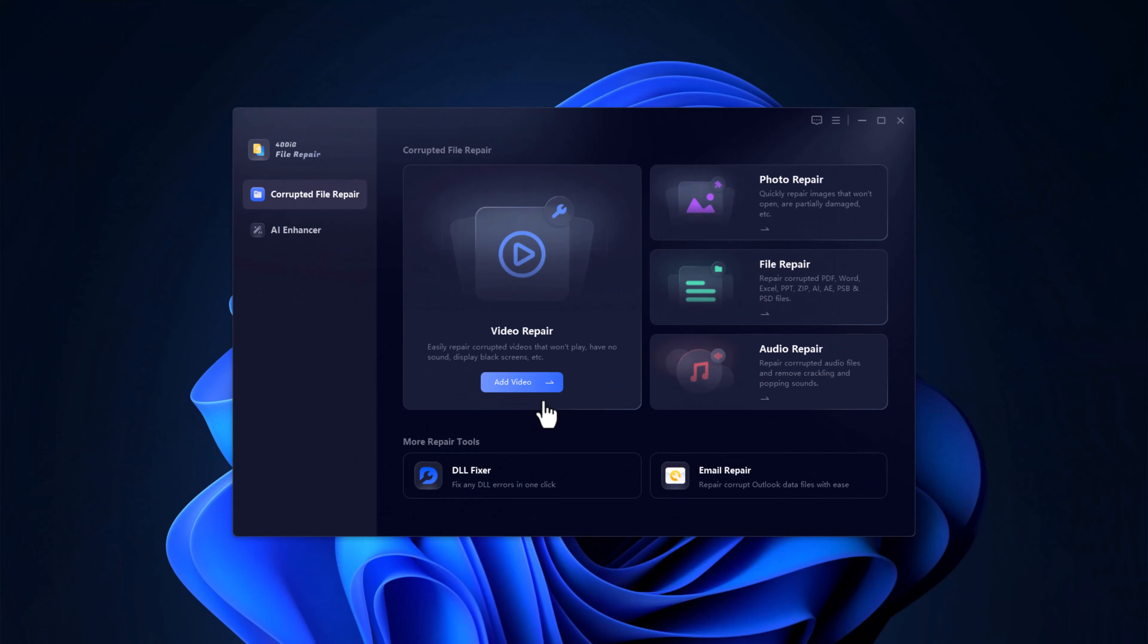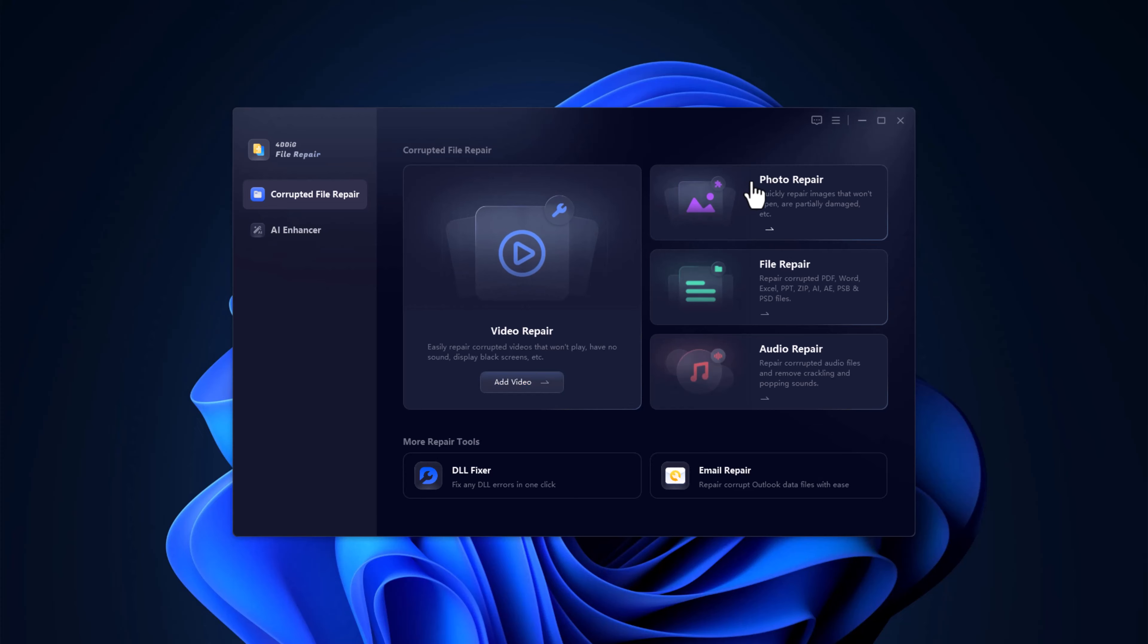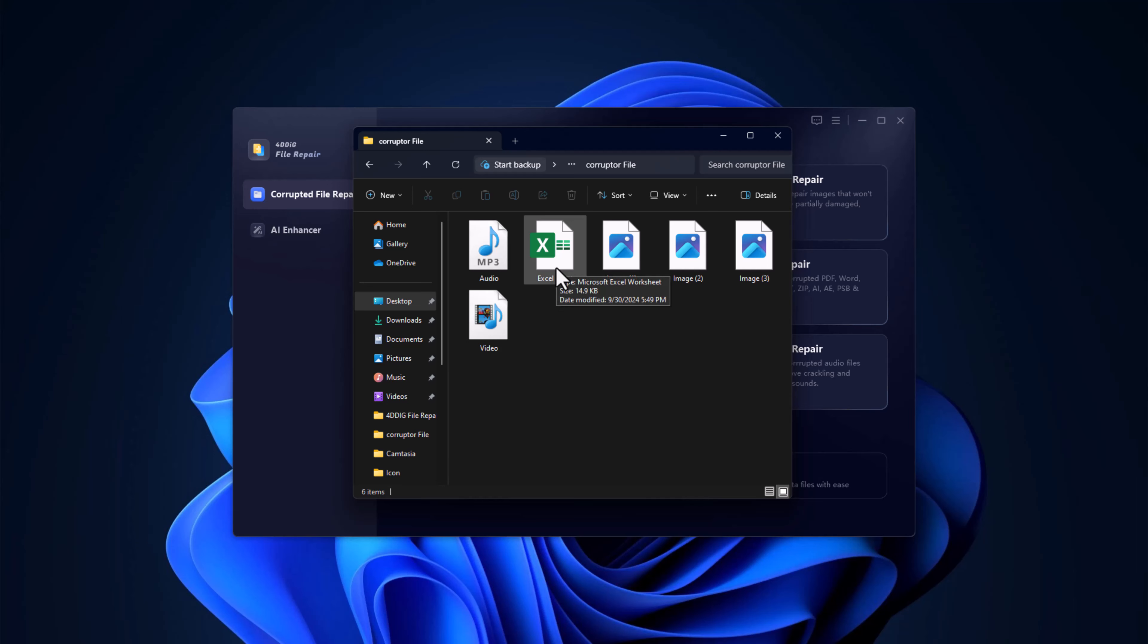After installation, open up the 4DDIG File Repair Tool, and you'll be greeted by a clean, easy-to-use interface with four main options: Video repair, image repair, file repair, and audio repair.